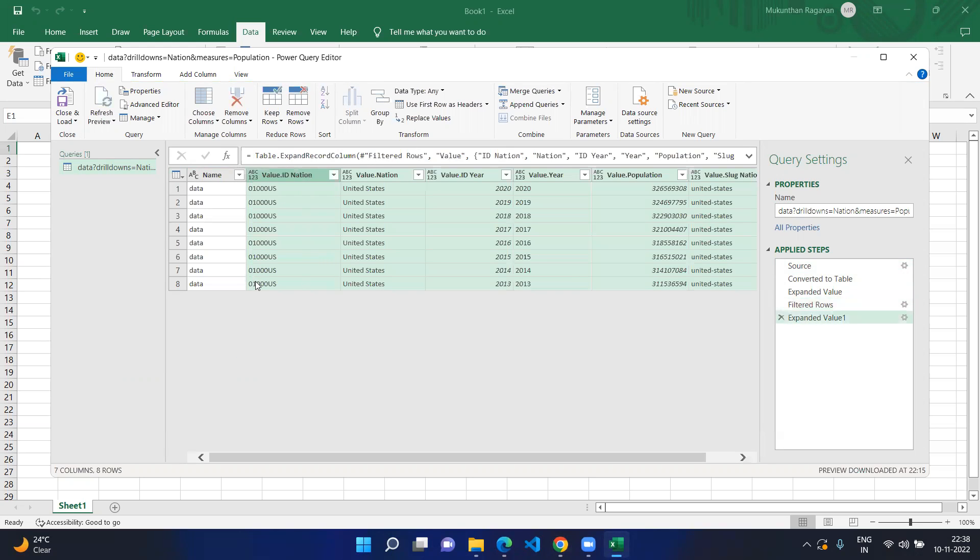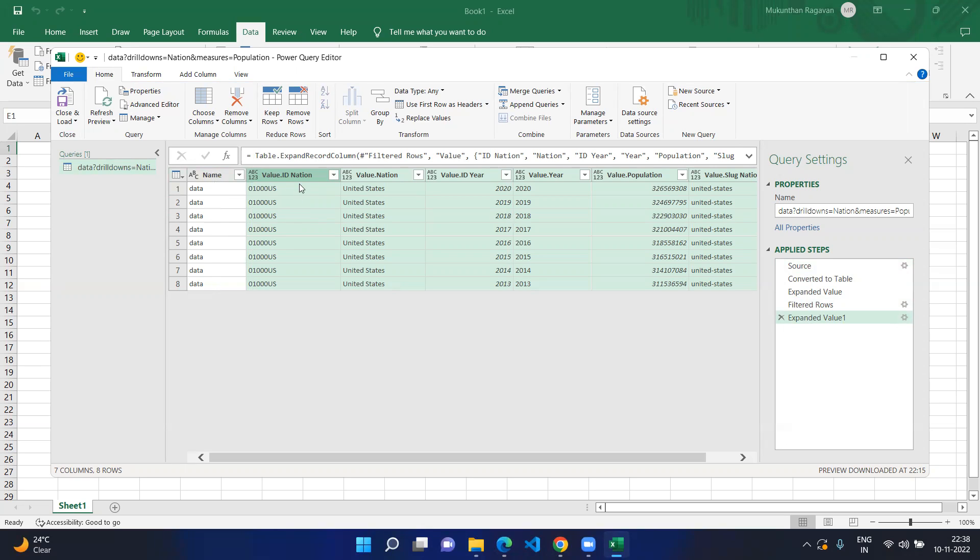Now here you can see that the actual JSON data has been converted into table format. Since it's coming from the data, the first one will be the data and everything will be as a value.